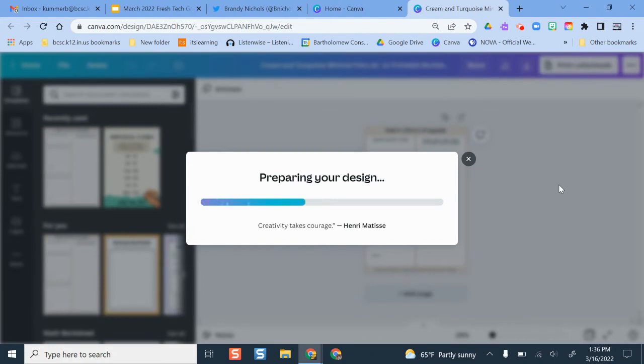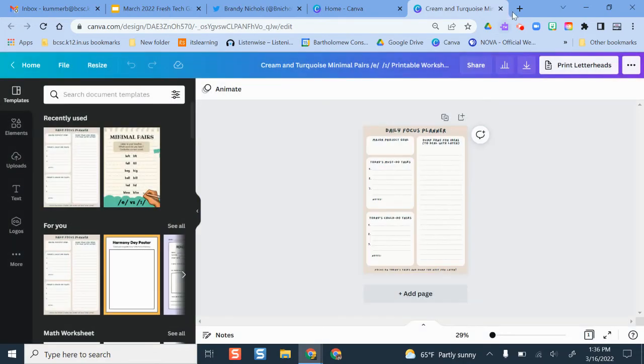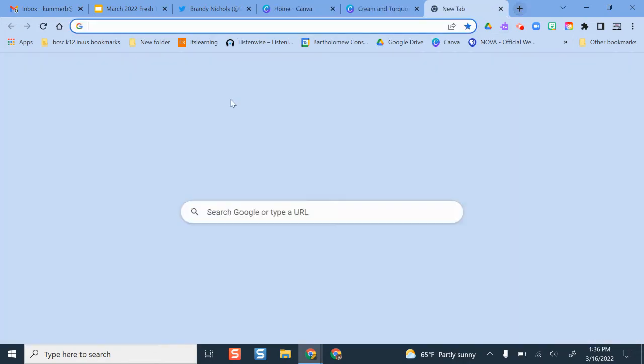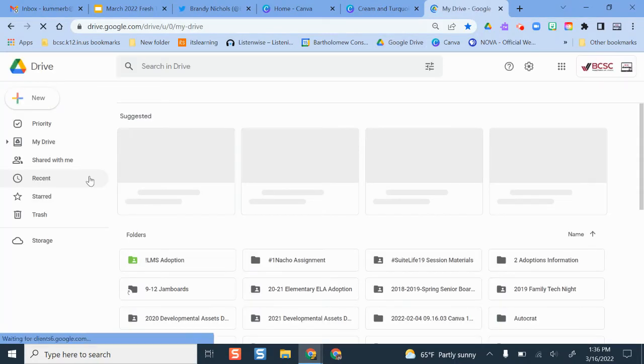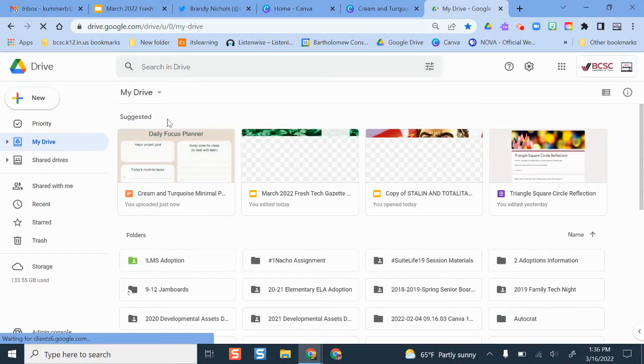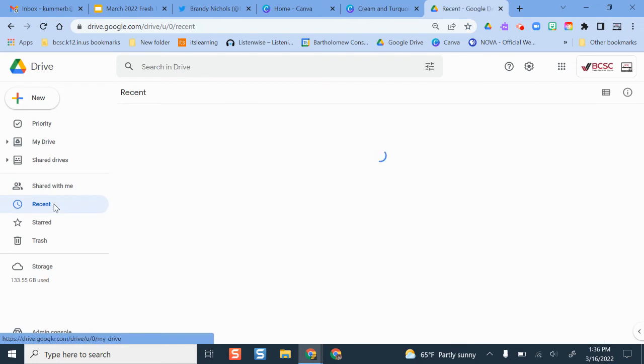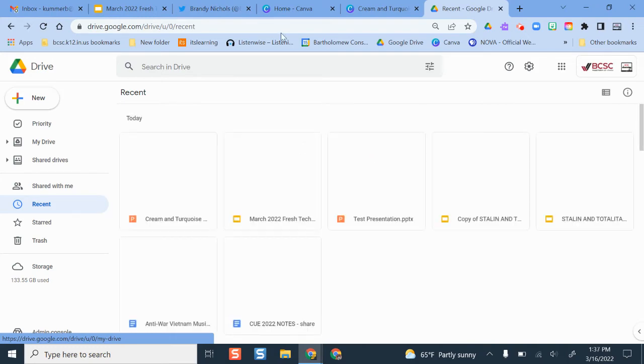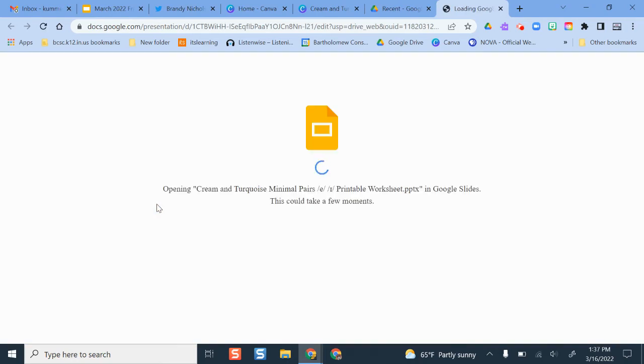The next thing I'm going to do is pull up my Google Drive in another tab so we can see how that got moved over. I actually just copied over a few other examples before I made this video so I could show you. If I click 'recent,' we're going to see some of the ones I moved over when it loads.